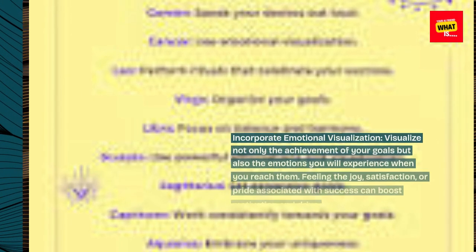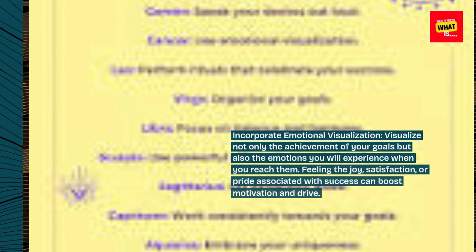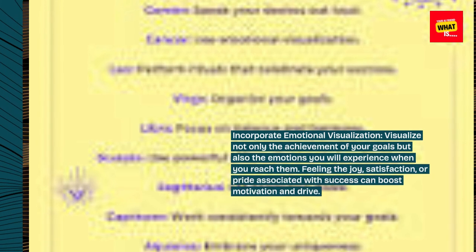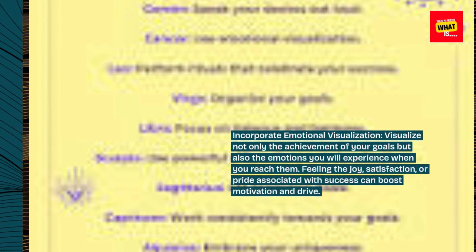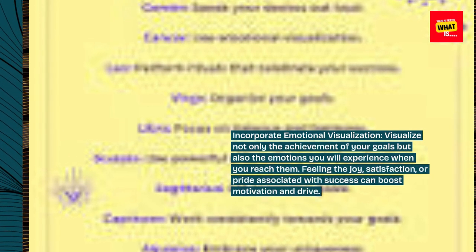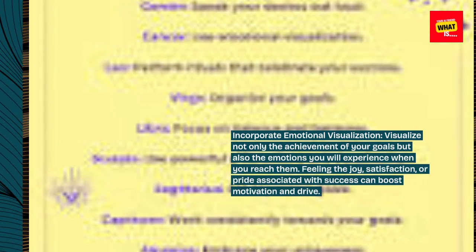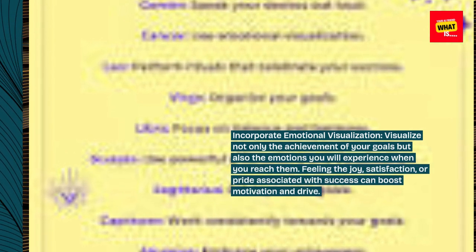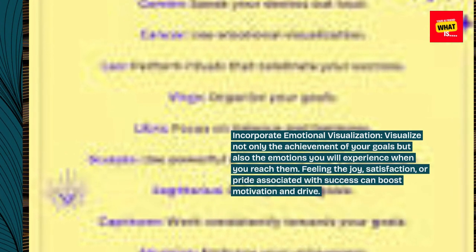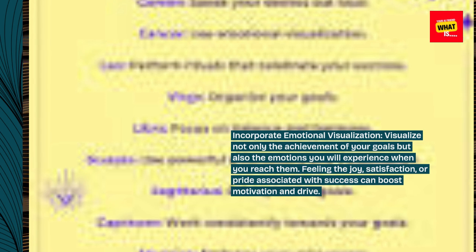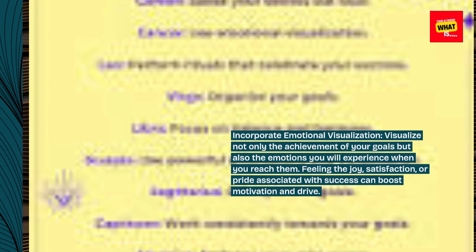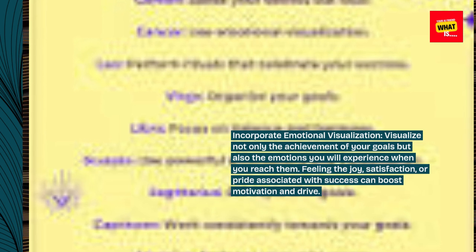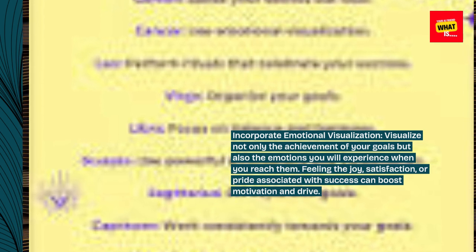Incorporate emotional visualization. Visualize not only the achievement of your goals but also the emotions you will experience when you reach them. Feeling the joy, satisfaction, or pride associated with success can boost motivation and drive.